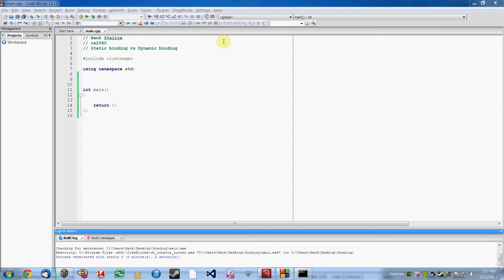In this video I will give you a short example of what happens when you use static binding and when you use dynamic binding.